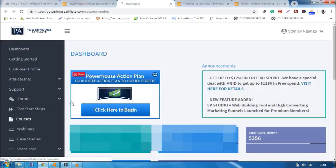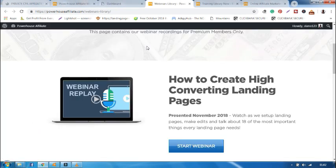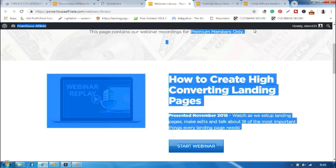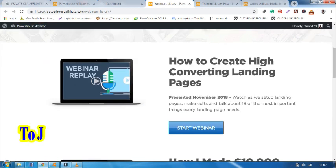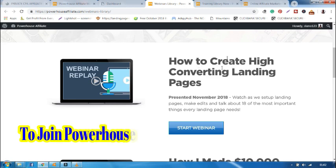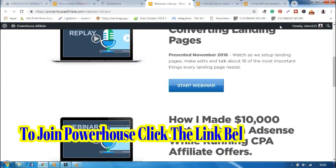Now if I go back, we also have webinars. The webinars are meant for premium members. As you can see in this case, it's meant for premium members. So for instance, you can be able to know how to create high-converting landing pages.